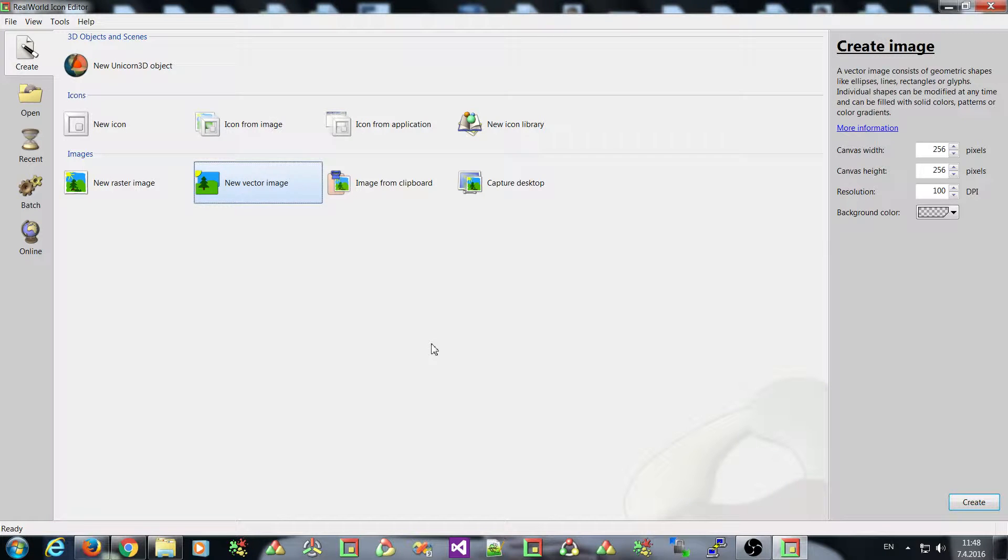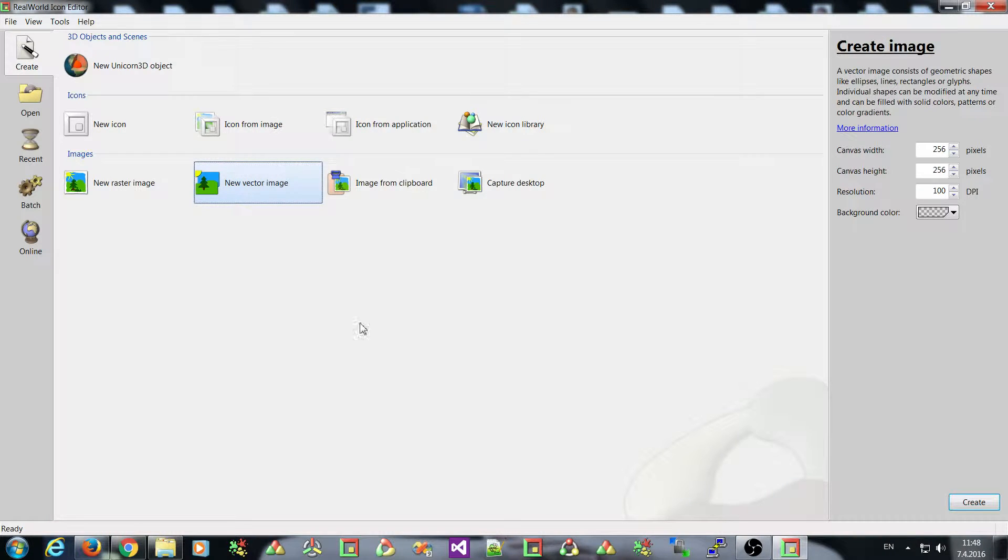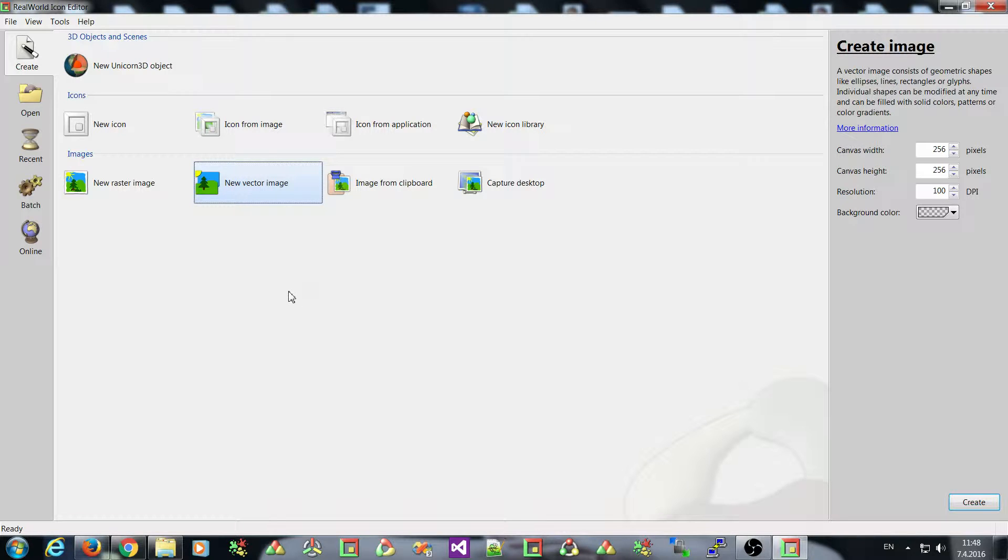Hello everyone and welcome. Today I will be talking about new features in real-world paint and real-world icon editor.